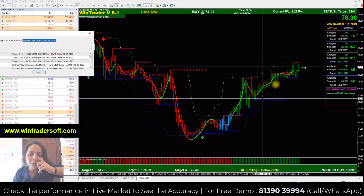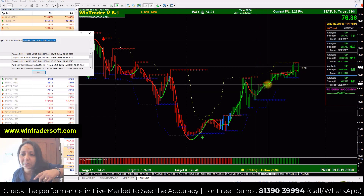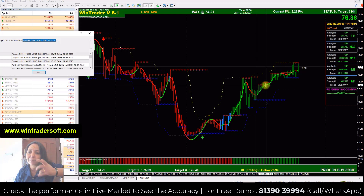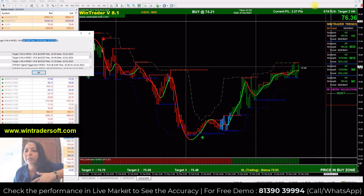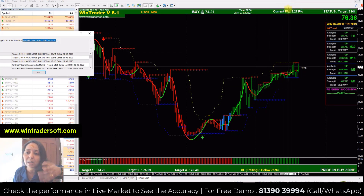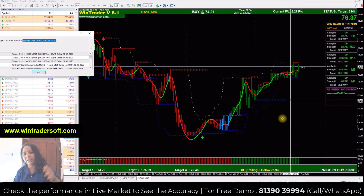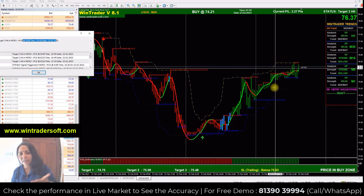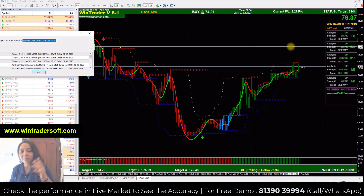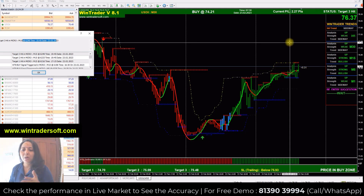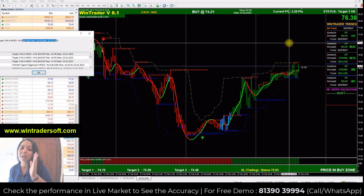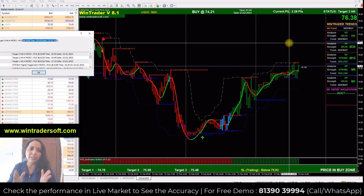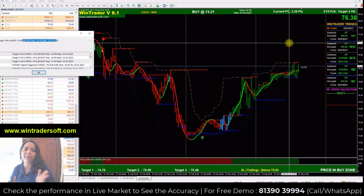You can continue the trade until you are in a buy zone or until there is a color change — then you can exit. So you can have a lot of profit. If you have any doubt, call me for a free demo and you can learn how to use the software. Thank you.